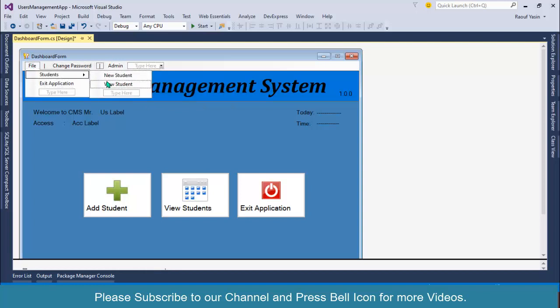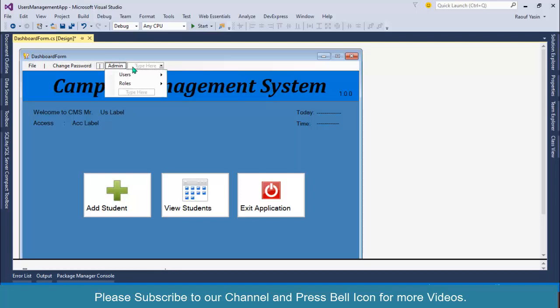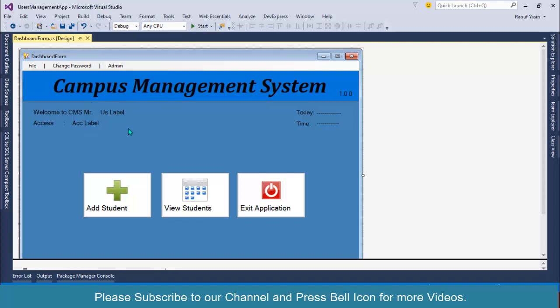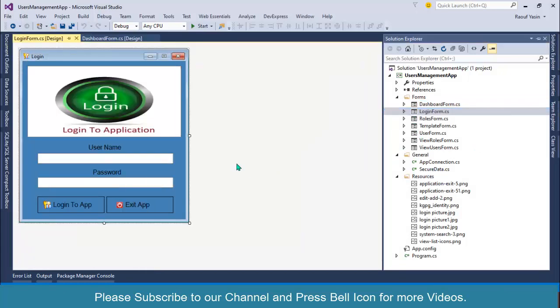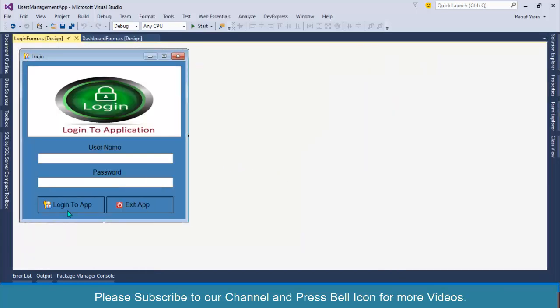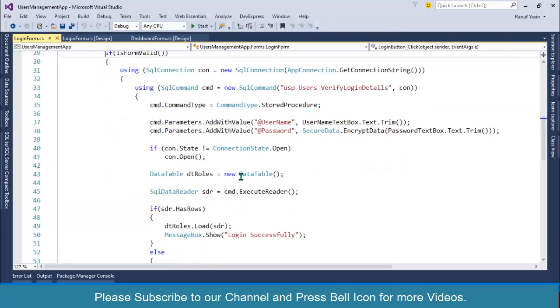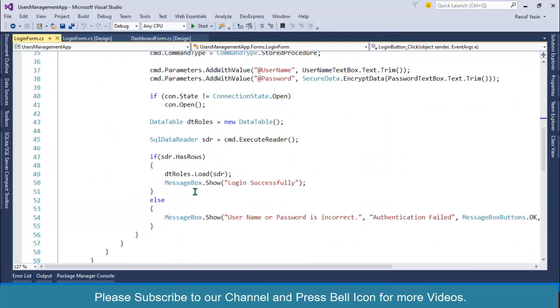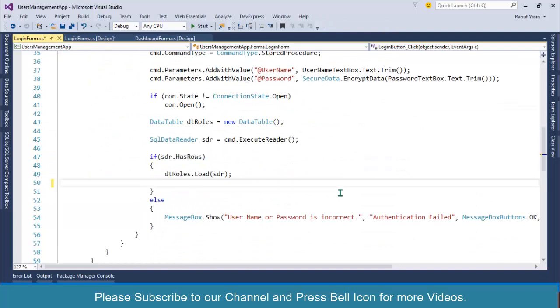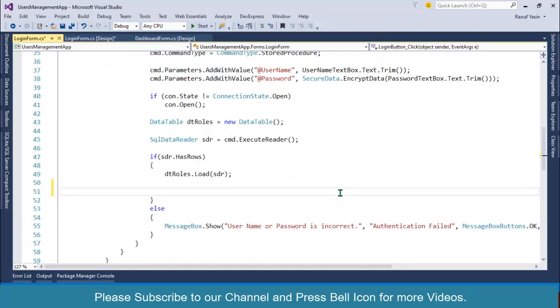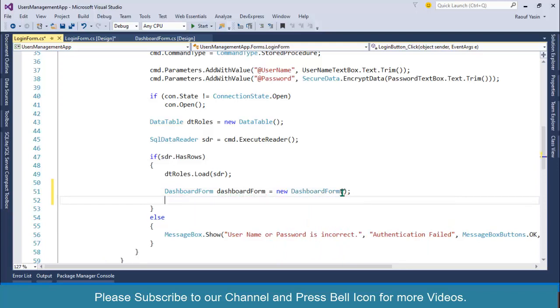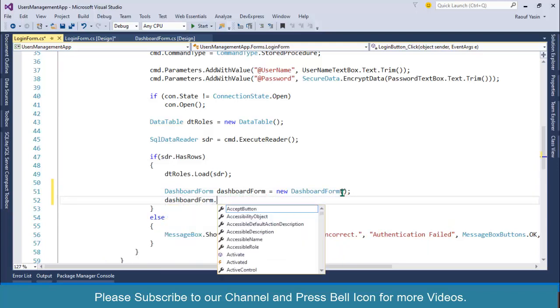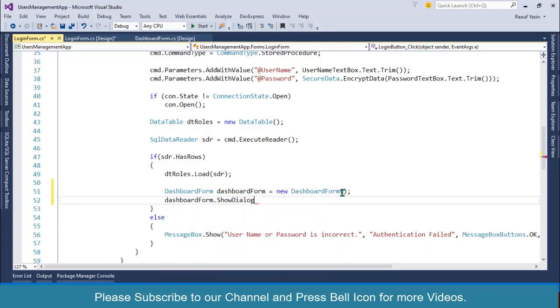Go to our login form. After successful login, instead of displaying message, I will create an instance or object of DashboardForm equals to new DashboardForm, and then I will write DashboardForm dot ShowDialog. Let's start again.